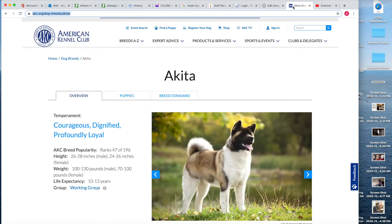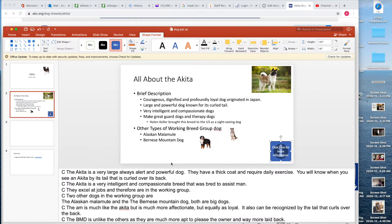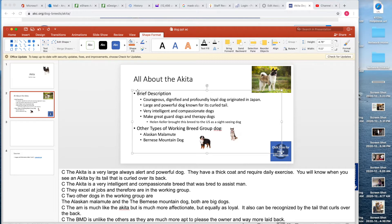Next we are going to add animation to the bullets. This is where it gets fun — remember that the goal here is to help guide your presentation but not take away from it. If your animation is too obnoxious it's really hard to concentrate on what you're saying. I'm going to click here and select the text box.